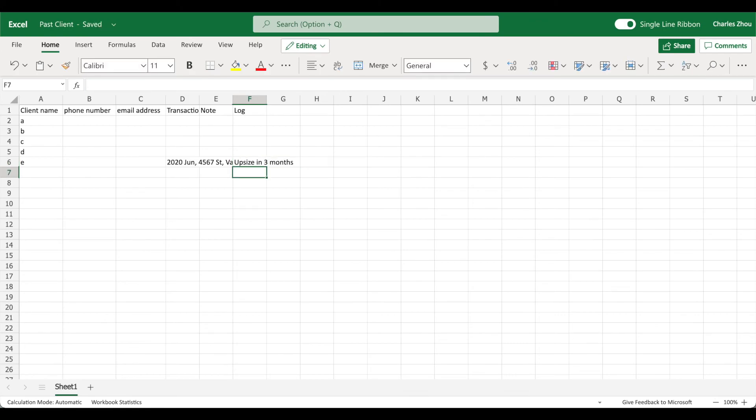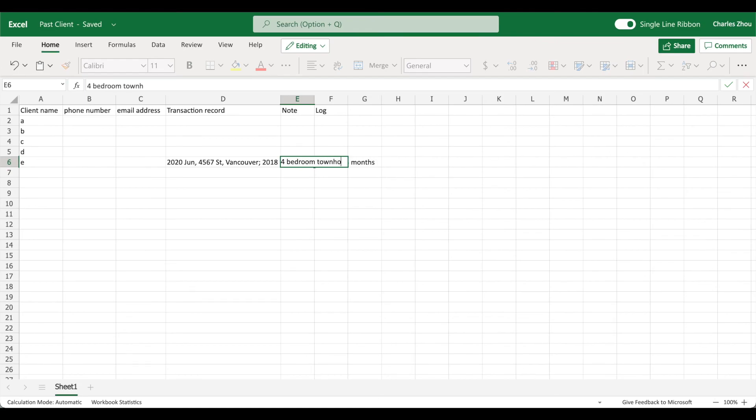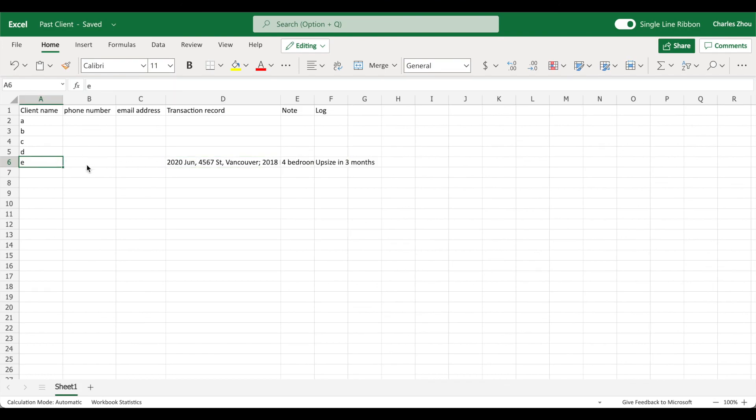And note, want to buy a four bedroom townhouse in Richmond. Now, you can have all the records you need for your database.